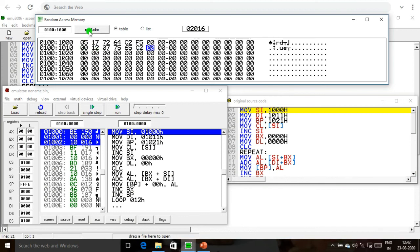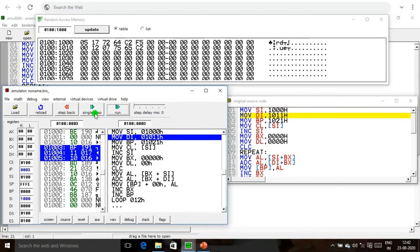Now we update the memory and execute step by step. First, 1000 is moved into the SI register — SI value is updated to 1000. Next, 1011 is updated in DI. Then the base pointer is updated: address 1021 is moved into BP. The SI memory location 1000 contains 05, which is moved into CL. CL register now contains 05.